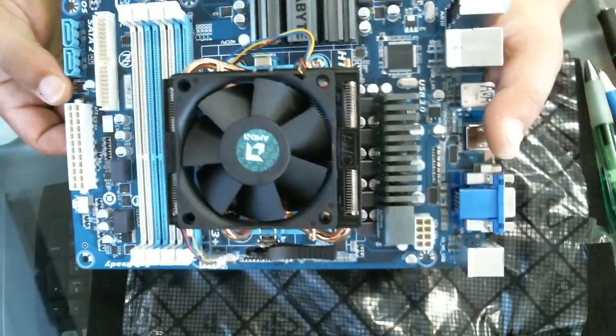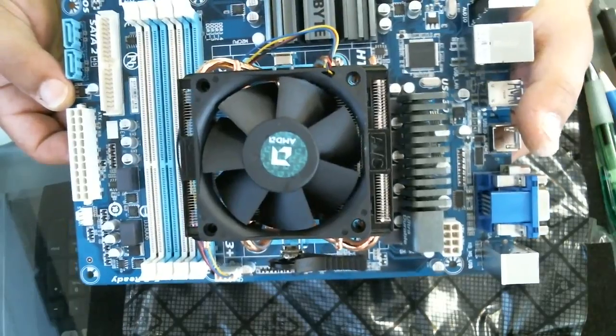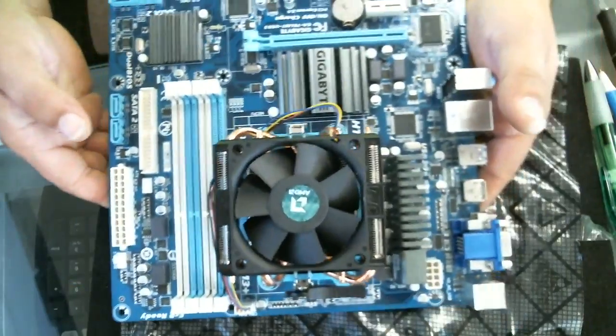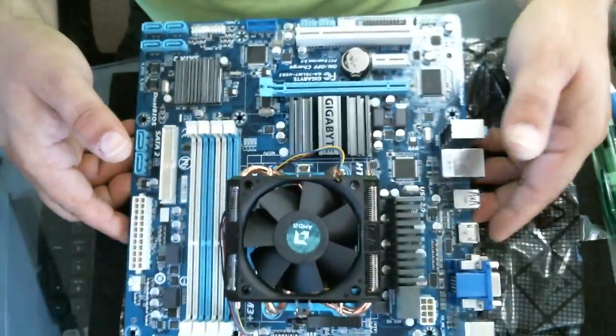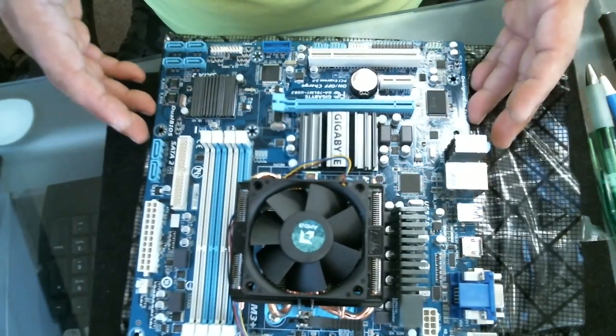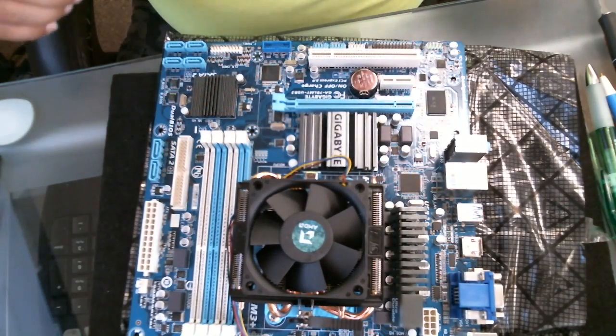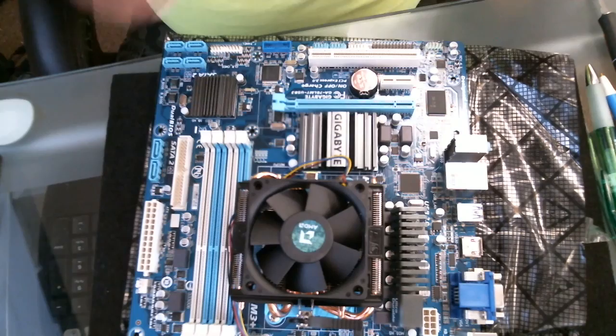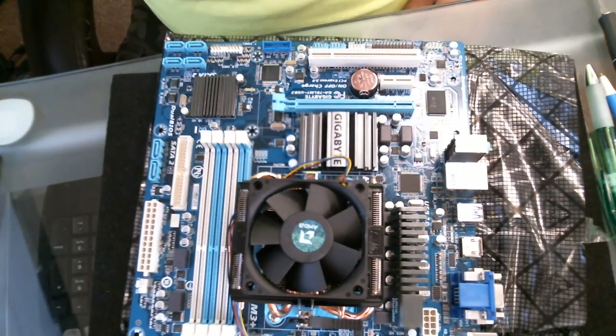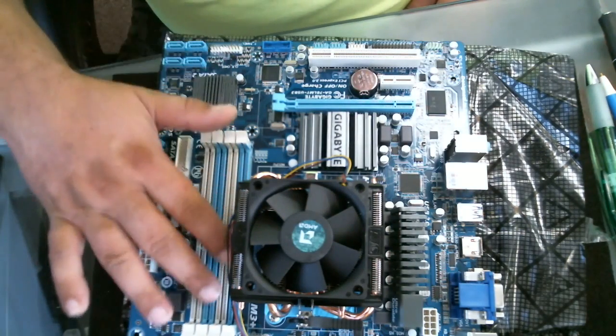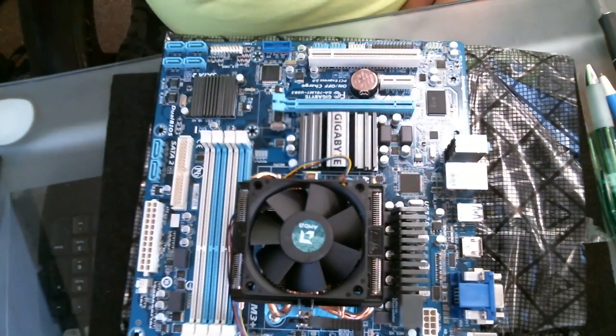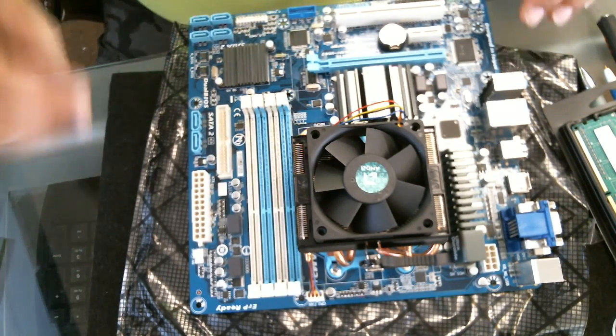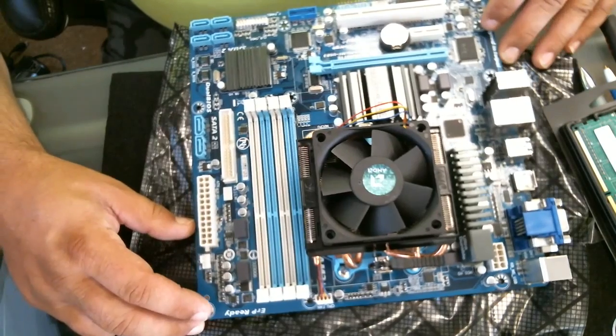So there we have it—we have a processor installed and a heatsink and fan on a Gigabyte motherboard. Next we're going to install the RAM, which will be in these sockets on this side.